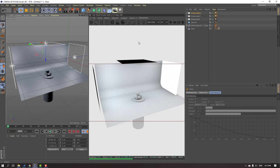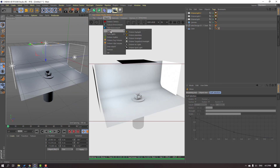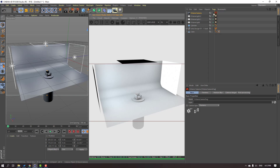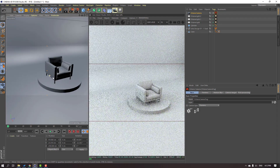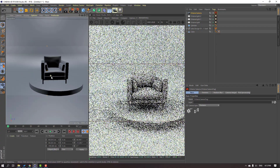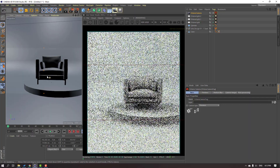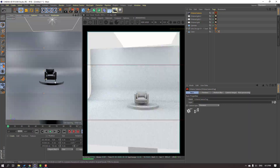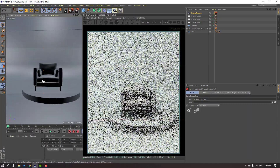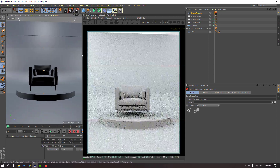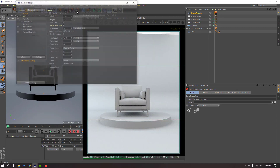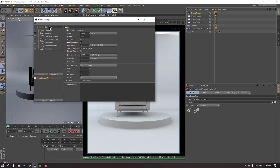Now let's create a new camera. Go to Objects and select Octane Camera. Click this icon and set up the camera. Then go to Render Settings, change renderer to Octane Render, set the width to Full HD.